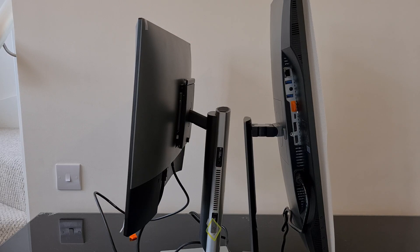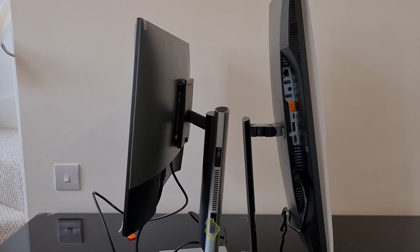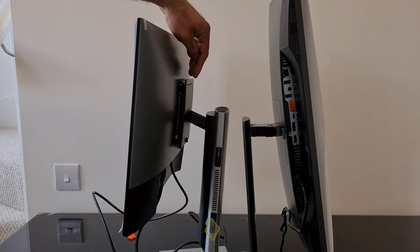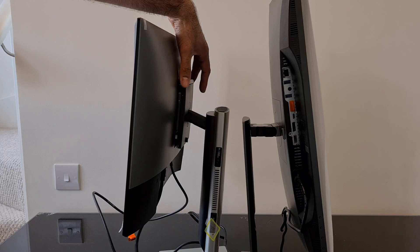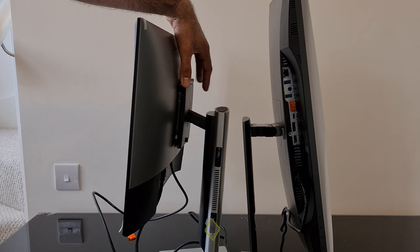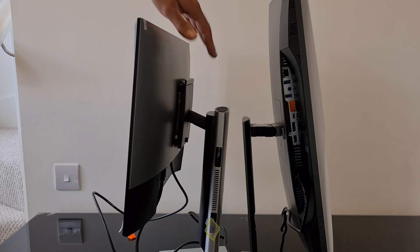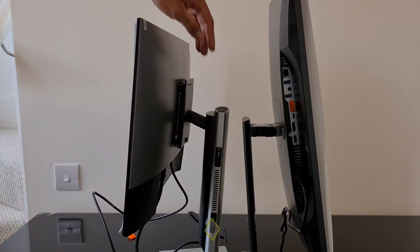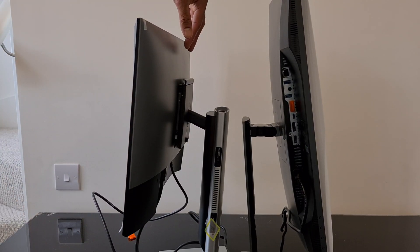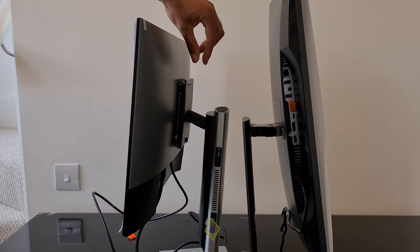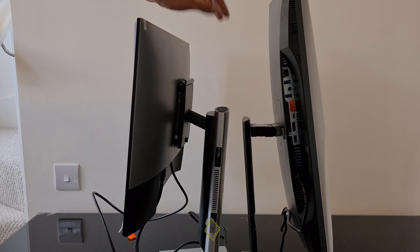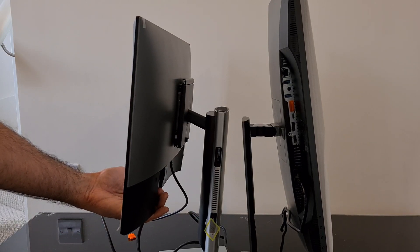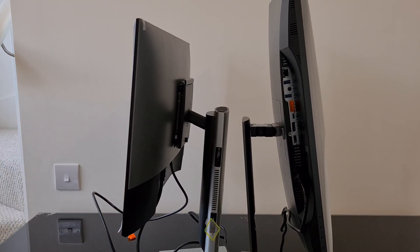Now, what I did actually have to do is, if you can just see that there, I had to install the VESA mount that was in the box with this stand. Because these are slim screens, the actual plate wasn't fitting. It was a bit too thick. But the VESA mount has done the job. And we've managed to put it on there and secure that screen properly.